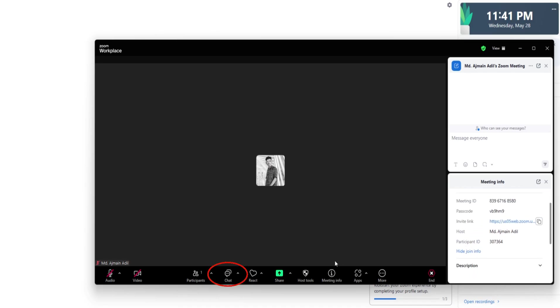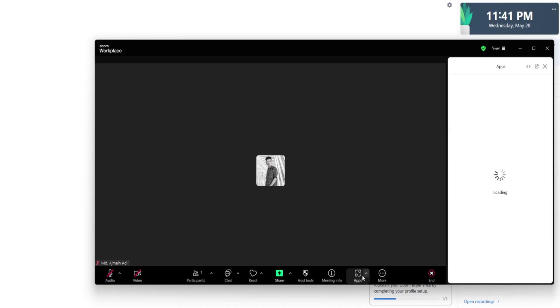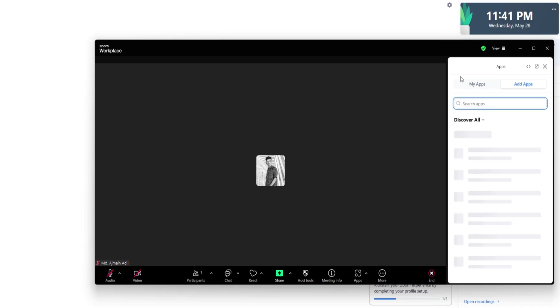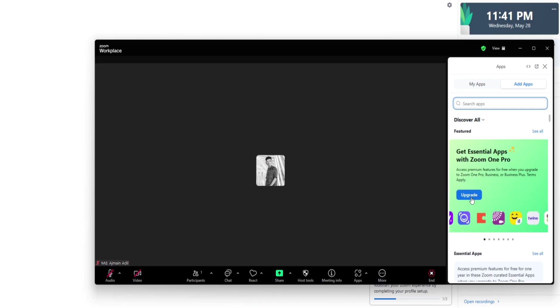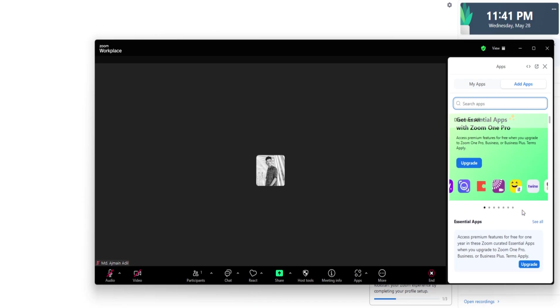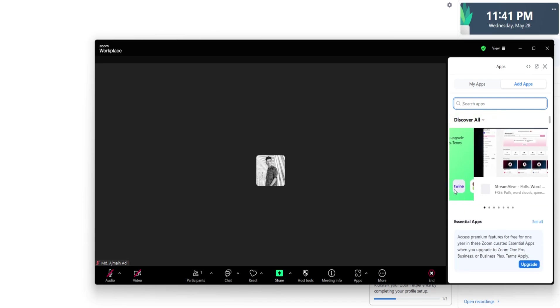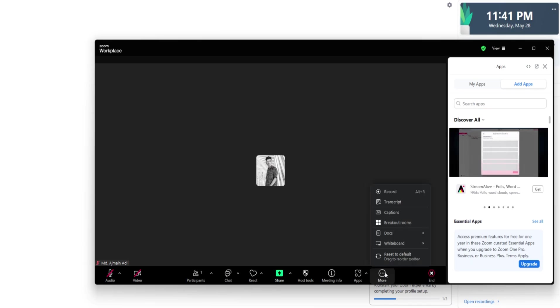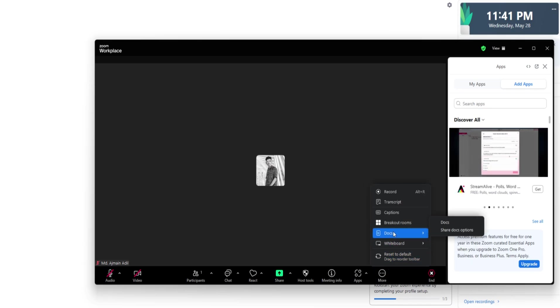The Chat button opens a chat panel where you and participants can type messages. You can send messages to everyone or privately to individual participants. This is perfect for asking questions without interrupting the speaker or sharing links and files. You can save the chat transcript if you want a record of what was discussed.